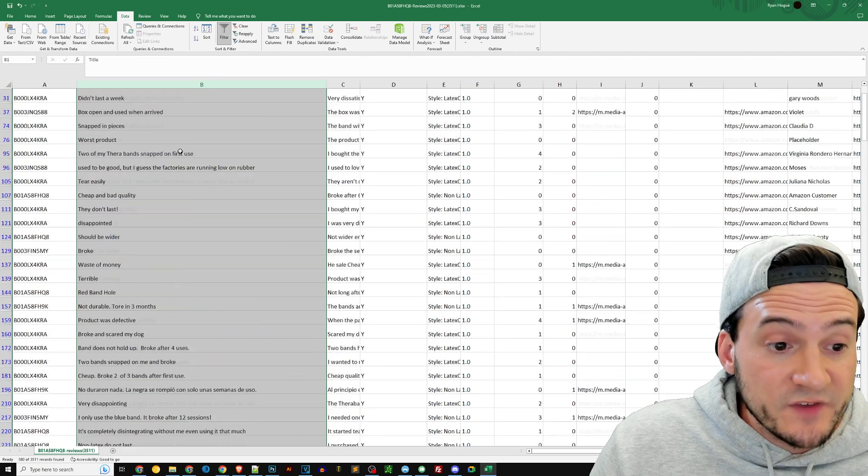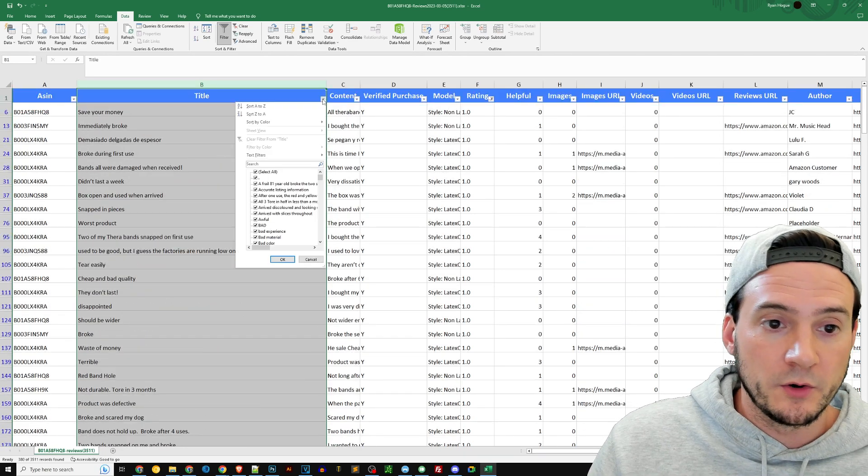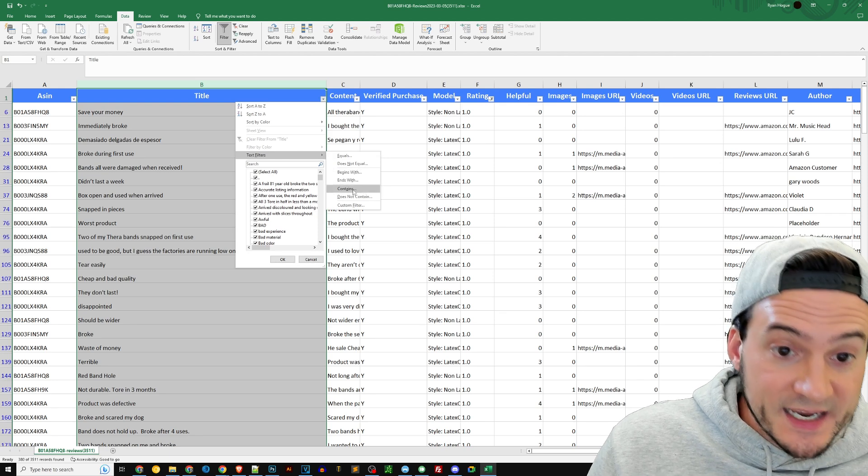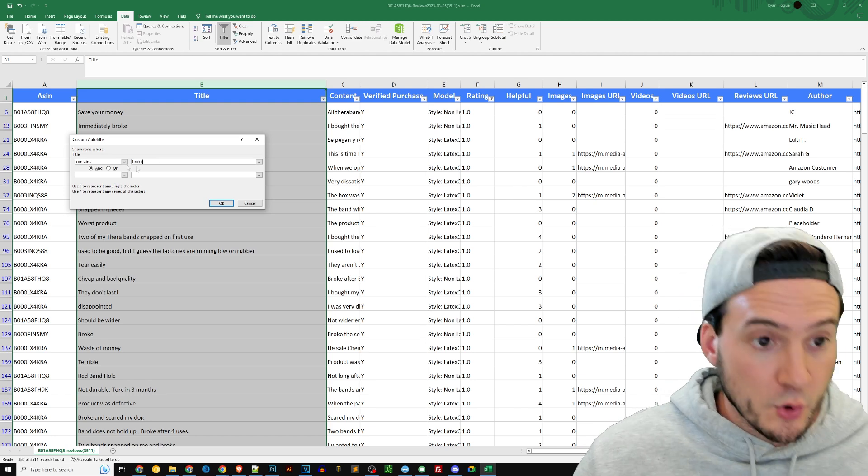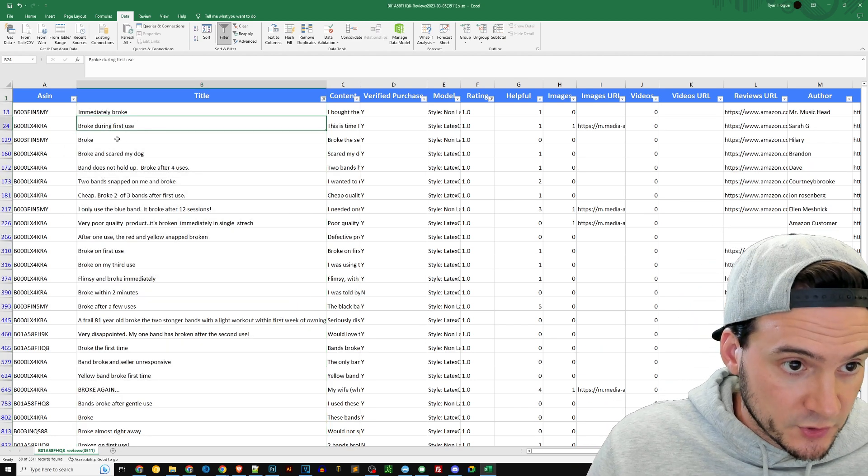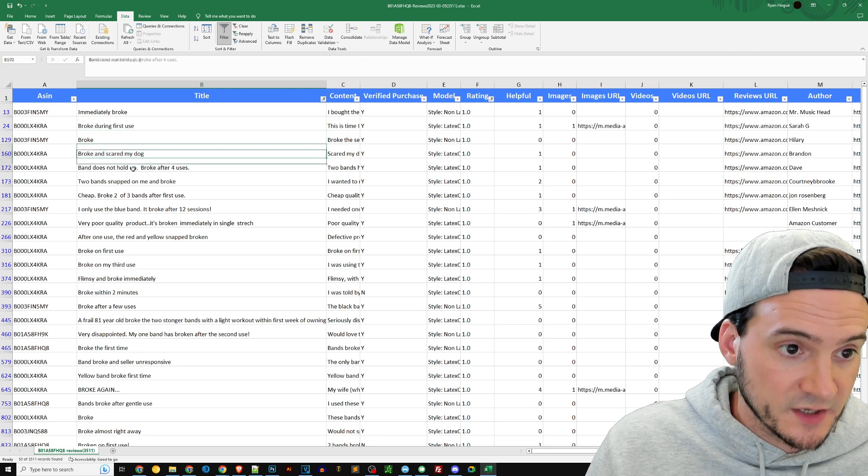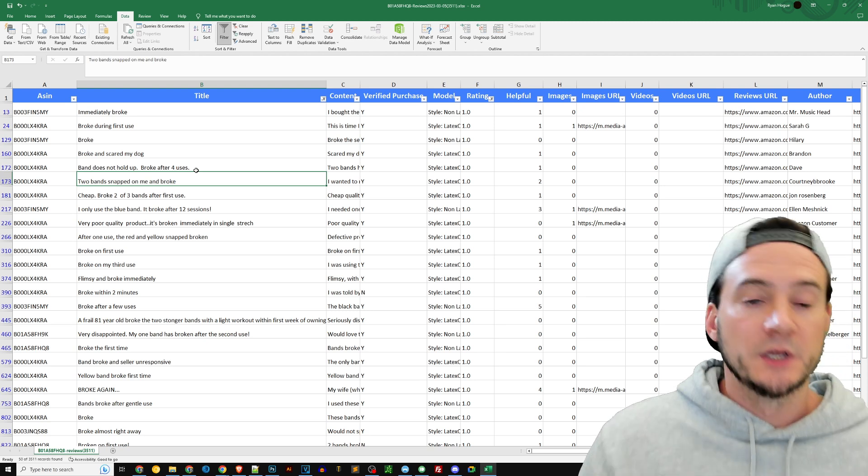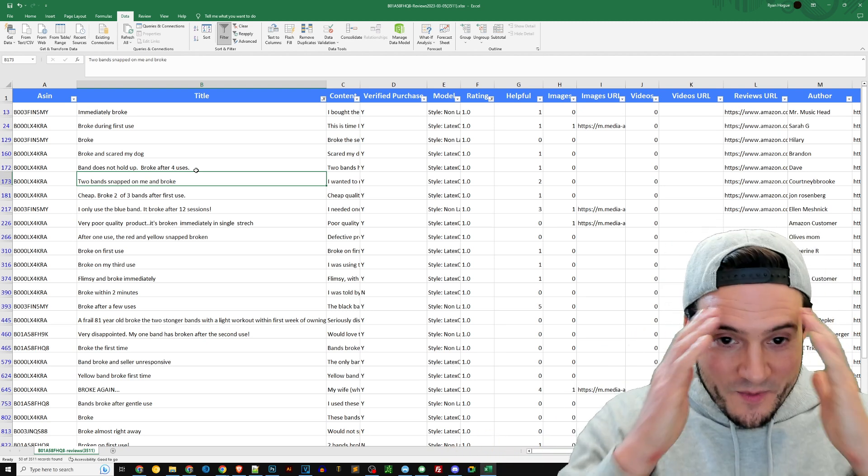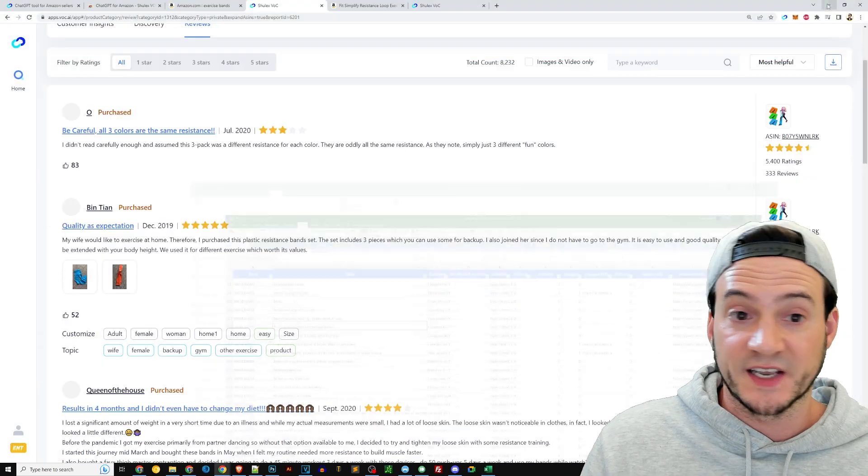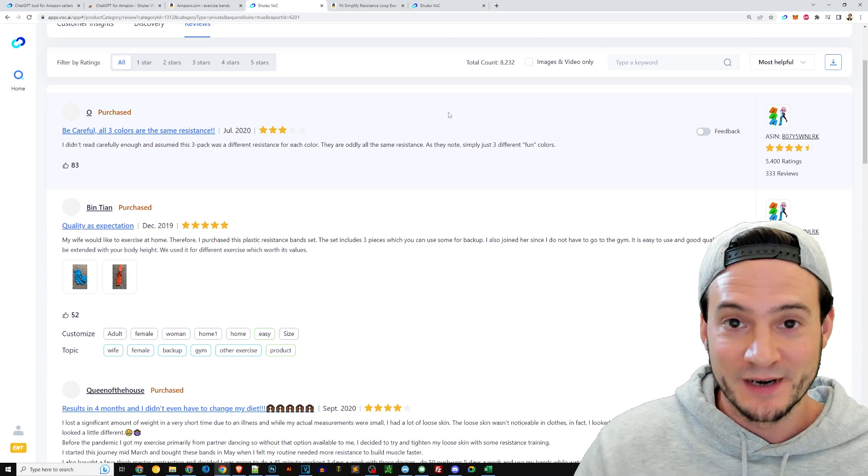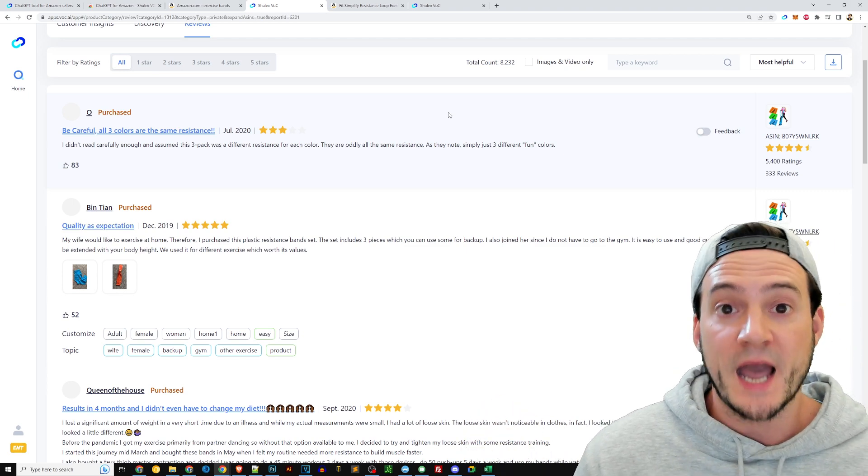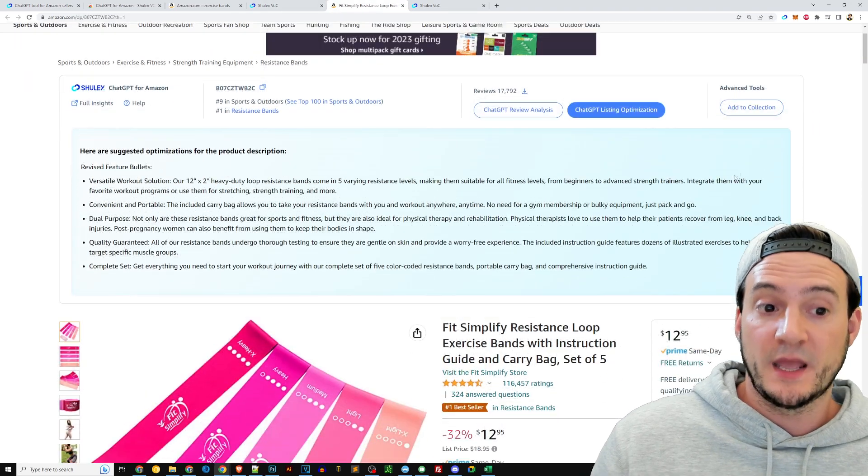And honestly, you can just pretty quickly look at the title column right here. And what you could even do is say, like, how often are these breaking? Well, you can go here and say text filters, you can say contains, and you could say contains 'broke,' and just kind of look. Immediately broke, broke during first use, broke, broke and scared my dog, band does not hold up, broke after four uses, two bands snap on me and broke. See what I'm saying, guys? Like there's so much you can do with this data.